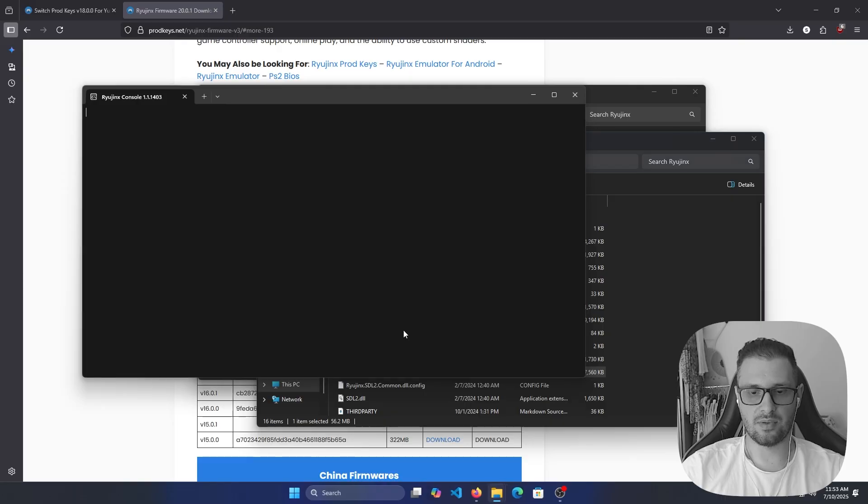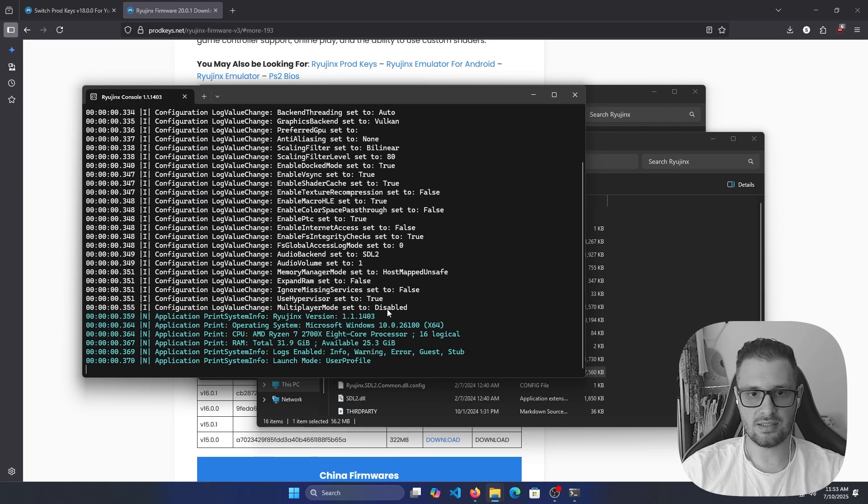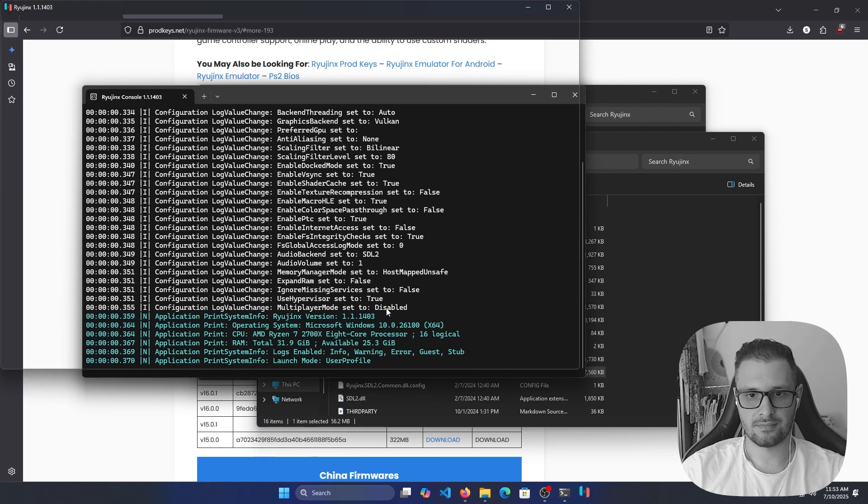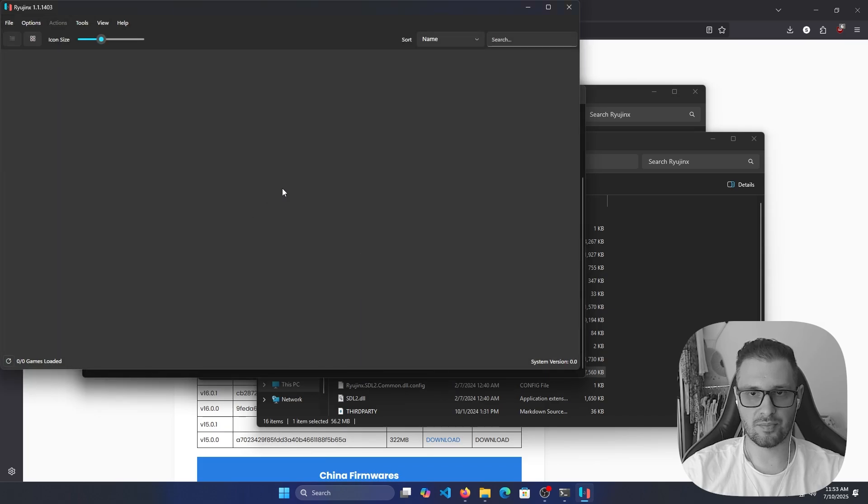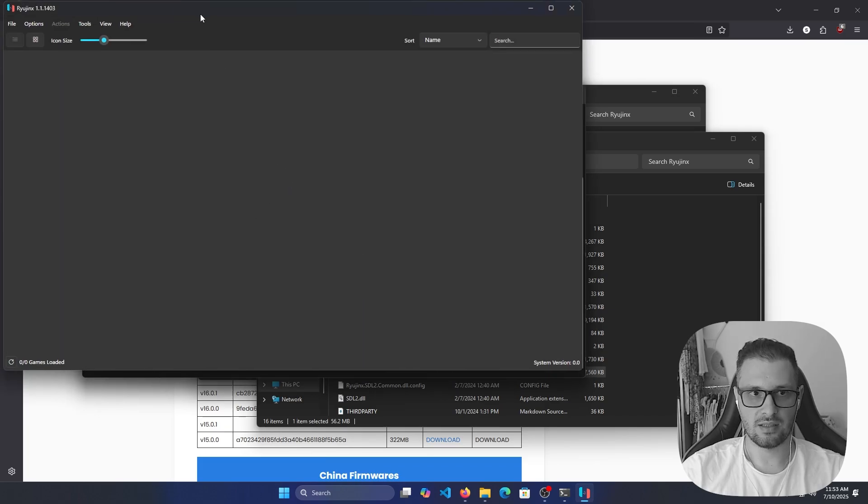Right now, go back to the RyujiNX folder. If we double click on this, we don't have the message about missing product keys.